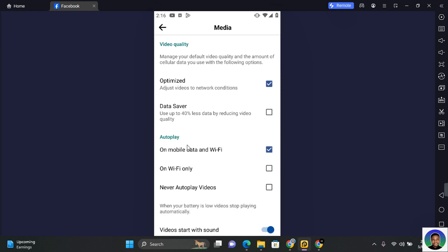Here you have three options for your autoplay. You can choose between on mobile data and Wi-Fi, on Wi-Fi only, and never autoplay videos. Tap on never autoplay videos if you want to totally disable Facebook autoplay.